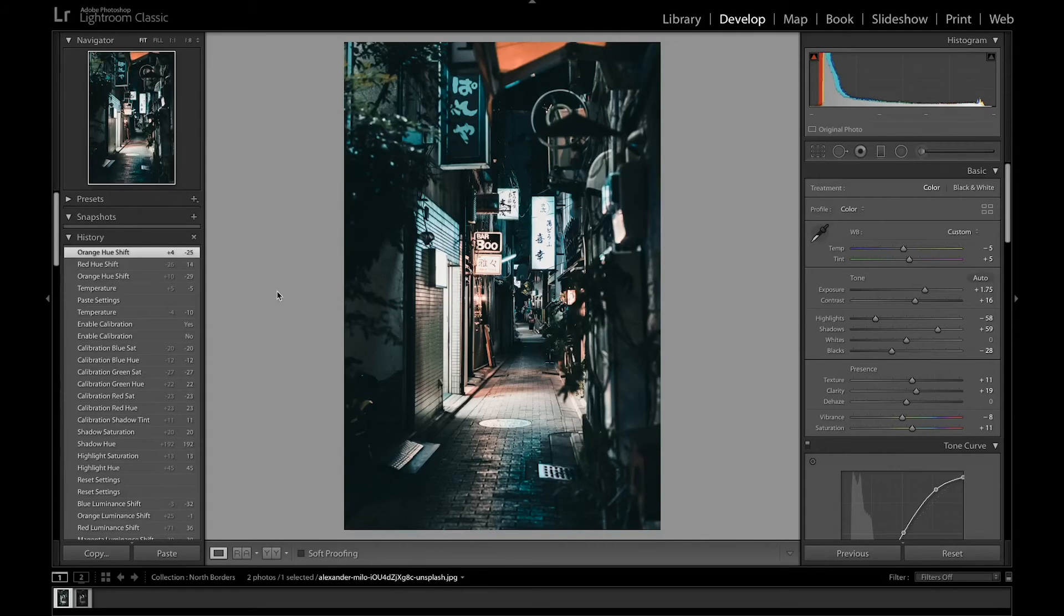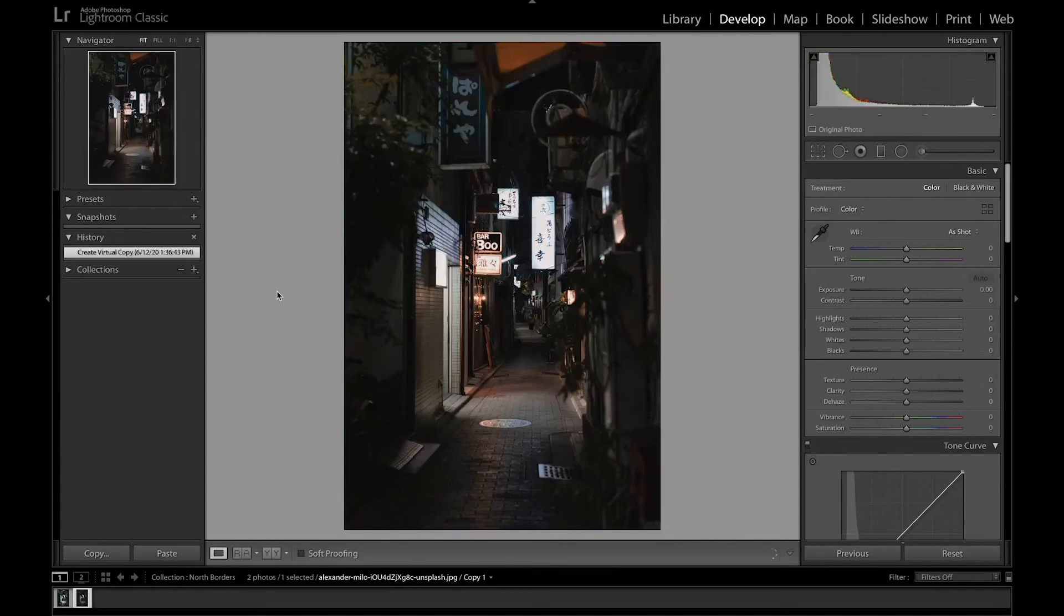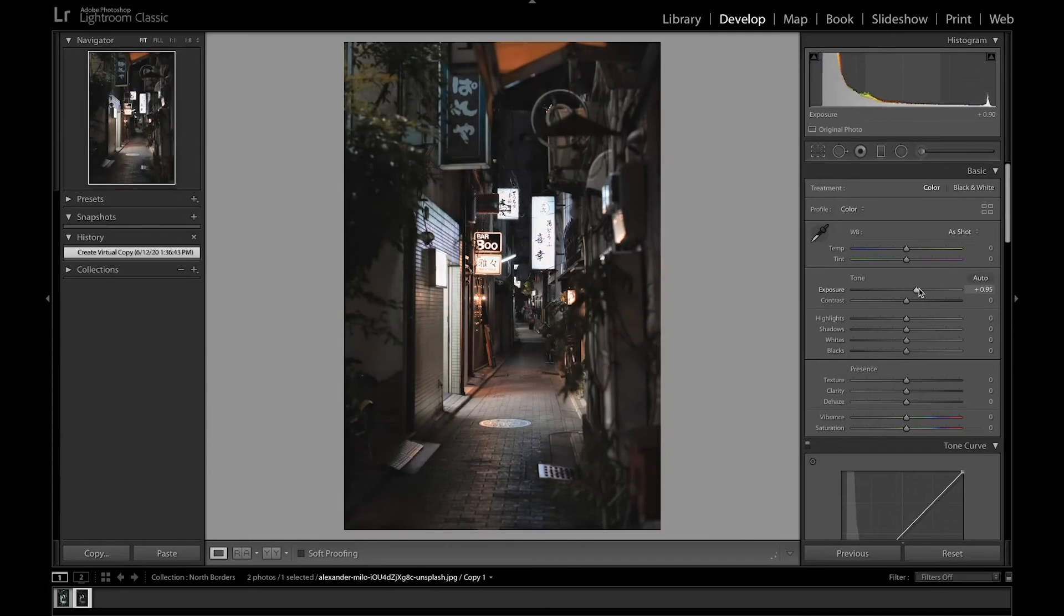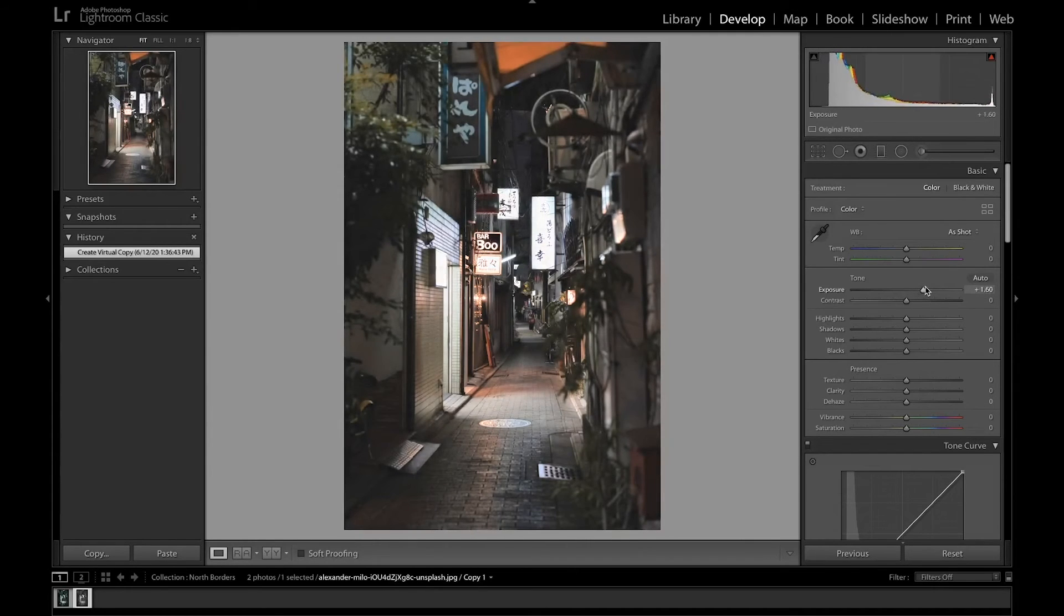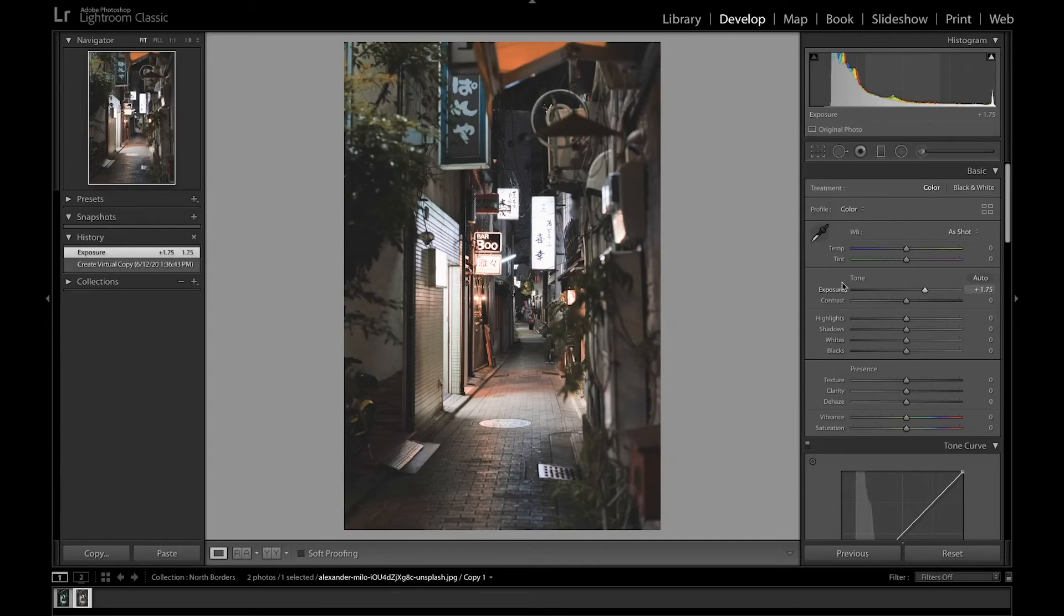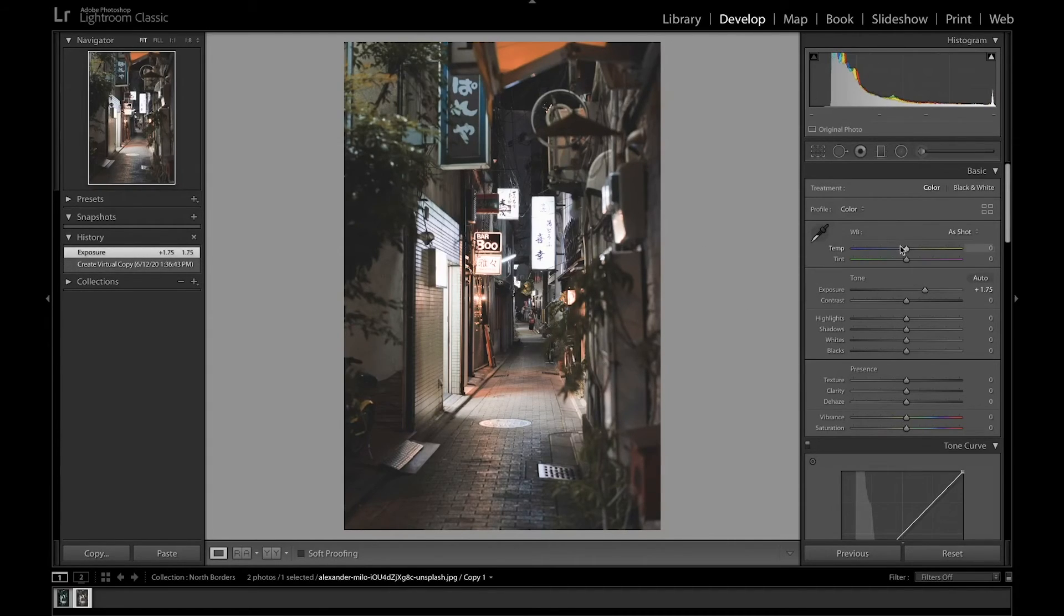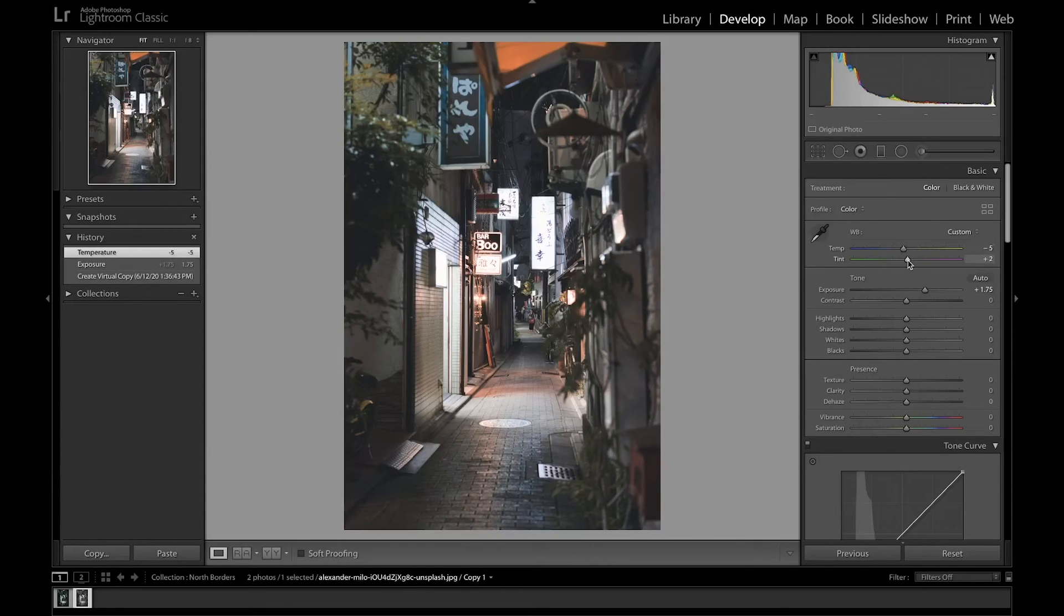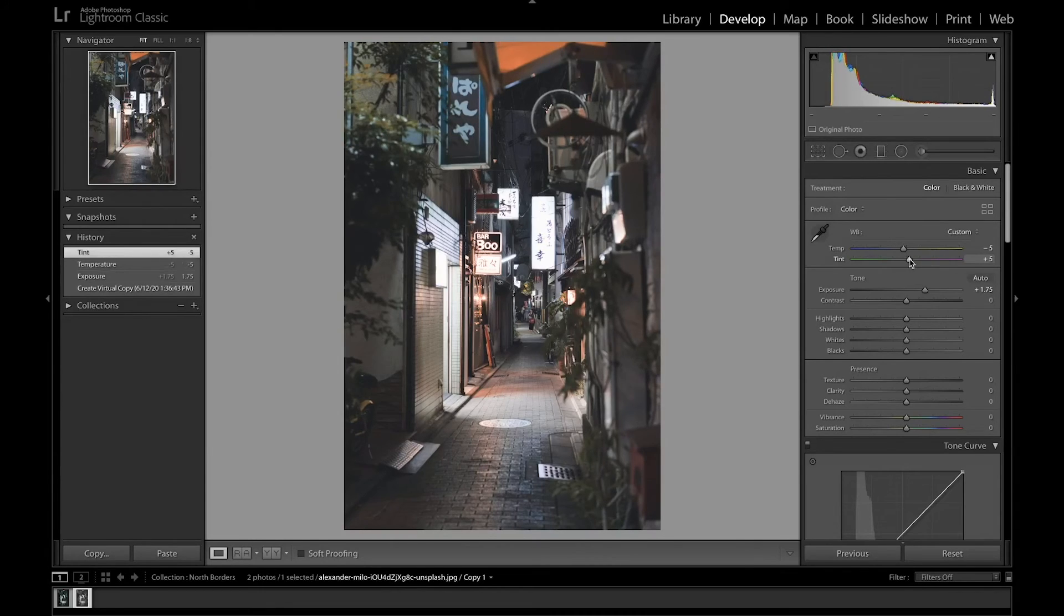I went ahead and made a virtual copy, so I'm going to be getting started with the edit. So I'm going to start by bringing up the exposure quite significantly so you can see everything that we're working with and also bring some of those dark points from the shadows. I'm also going to turn the temperature down so you can start going towards that cool look and also add some tint shifted towards magenta.